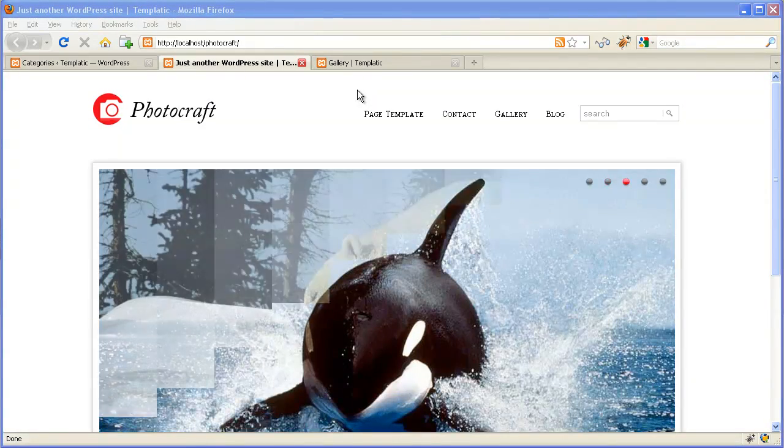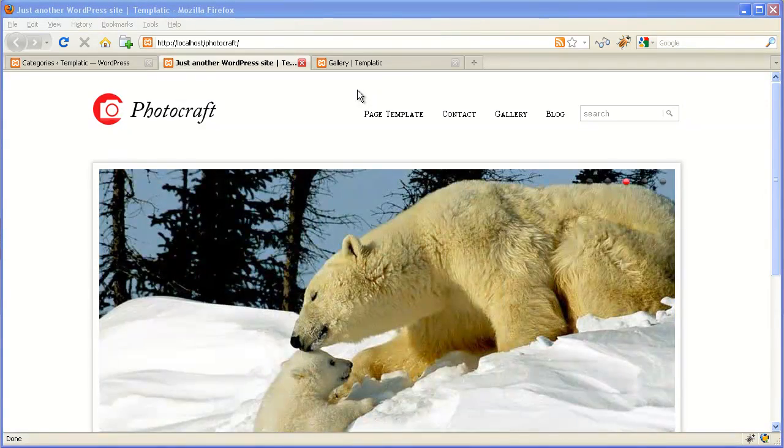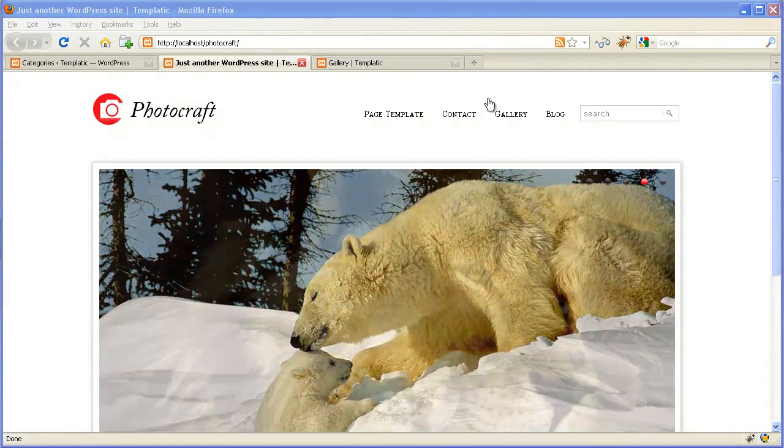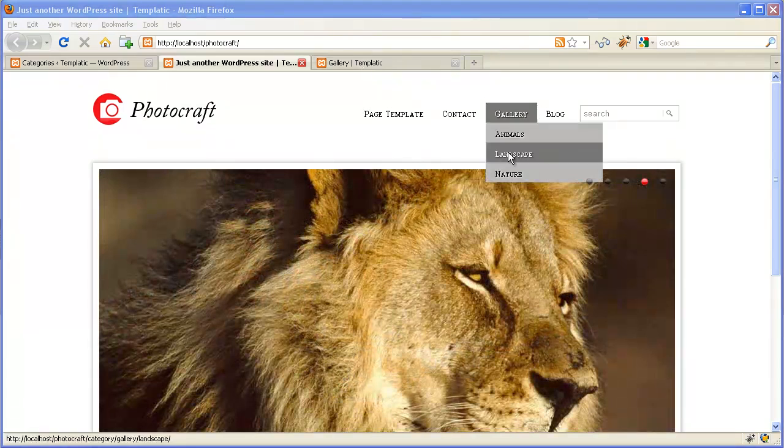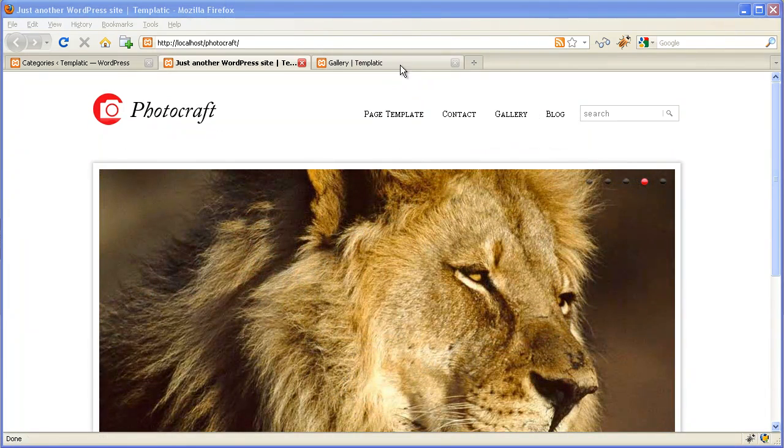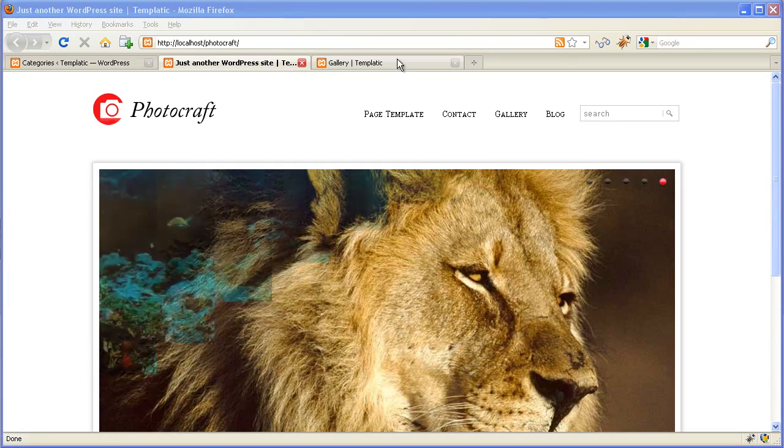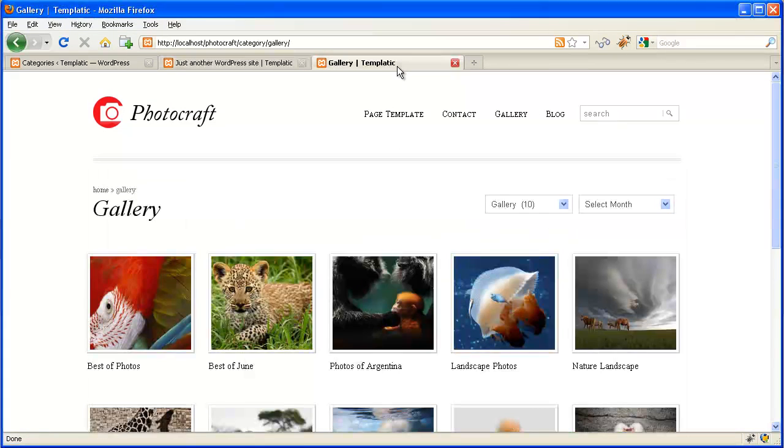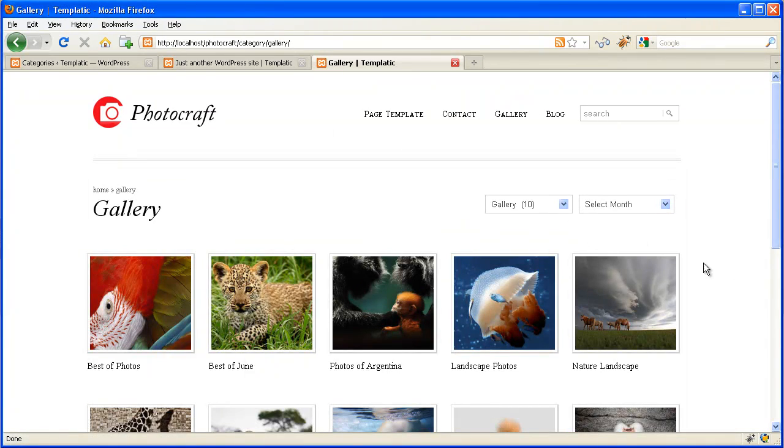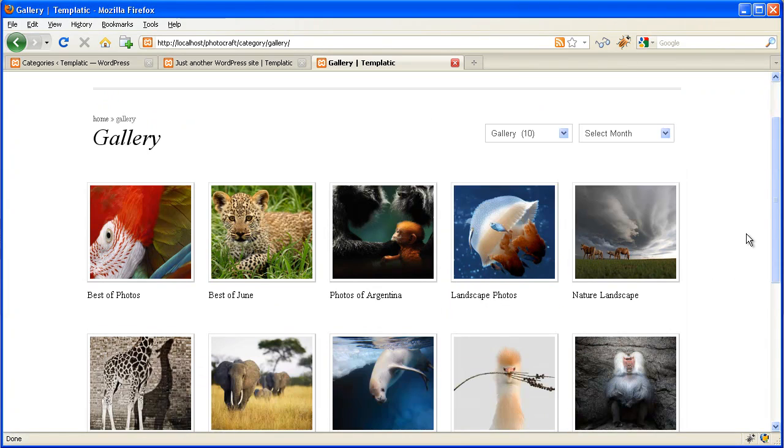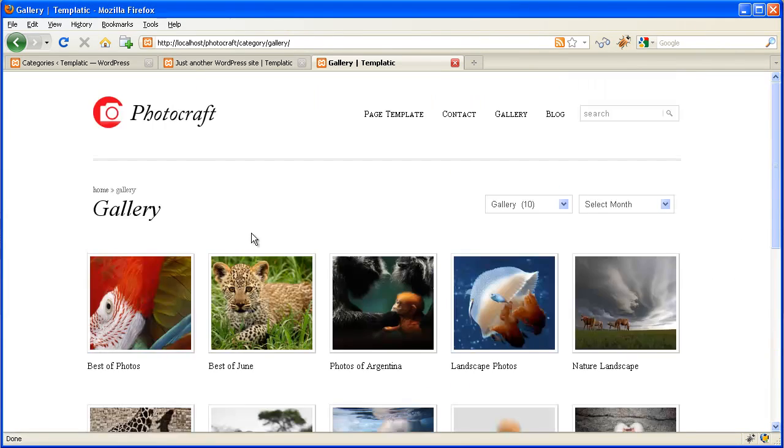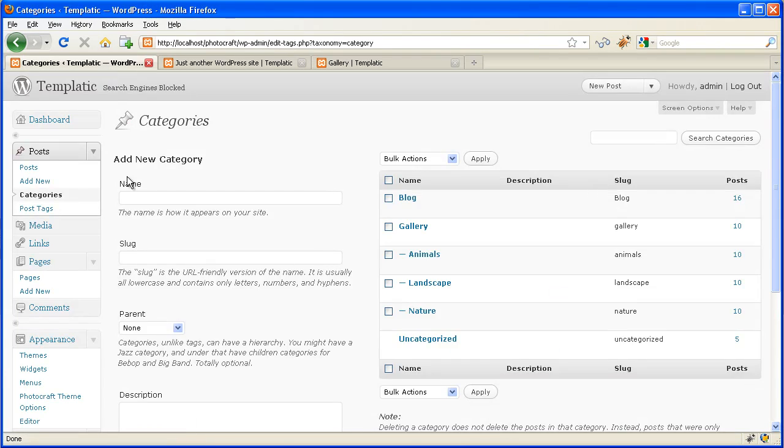Hello and welcome to Templatic tutorials. I will show you how to create this gallery page in Photograph theme. Through gallery page you can showcase your different posts and images. Now let's start.